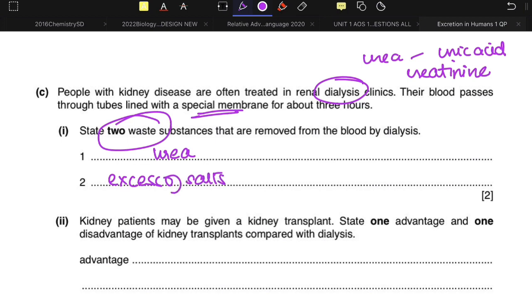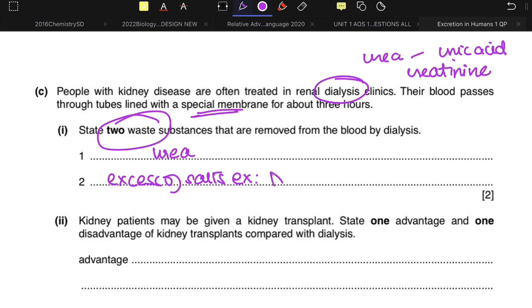You have to write an example when you mention salts, because there are so many different types and you need to specify which ones are removed. The most common salt is common table salt — NaCl. So you can write salts, for example NaCl, or alternatively write ions: Na⁺ and Cl⁻.